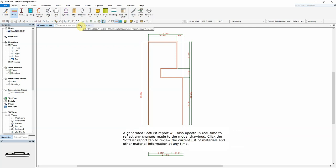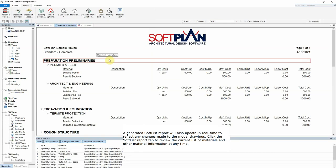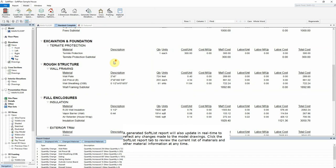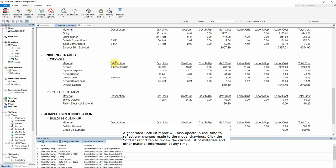A generated SoftList report will also update in real time to reflect any changes made to the model drawings. Click the SoftList report tab to review the current list of materials and other material information at any time.